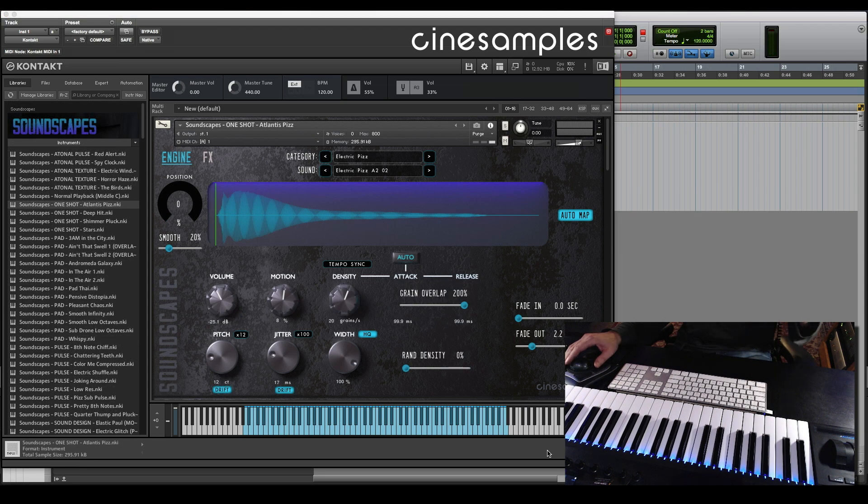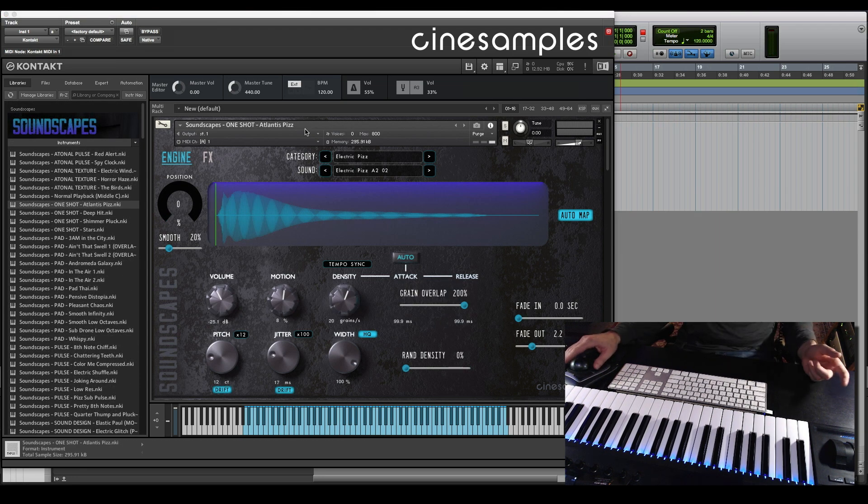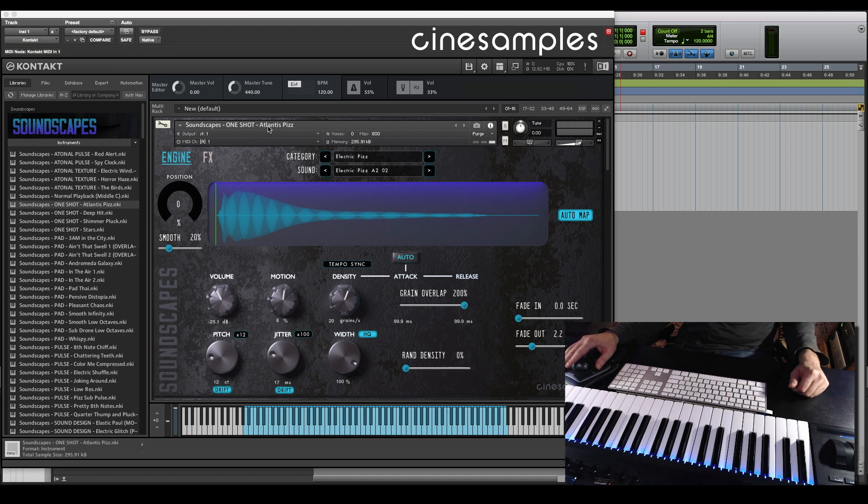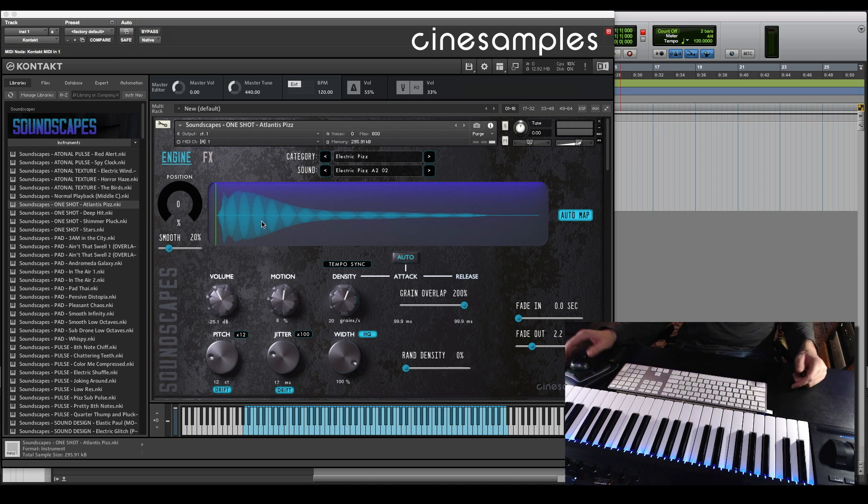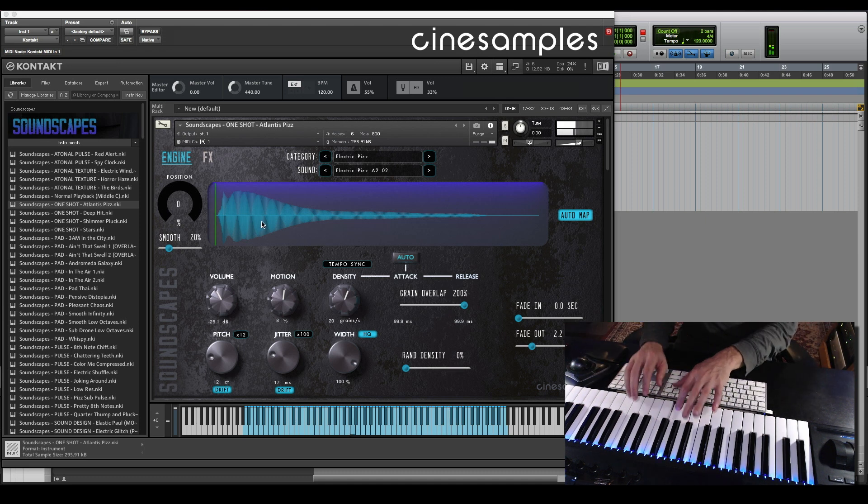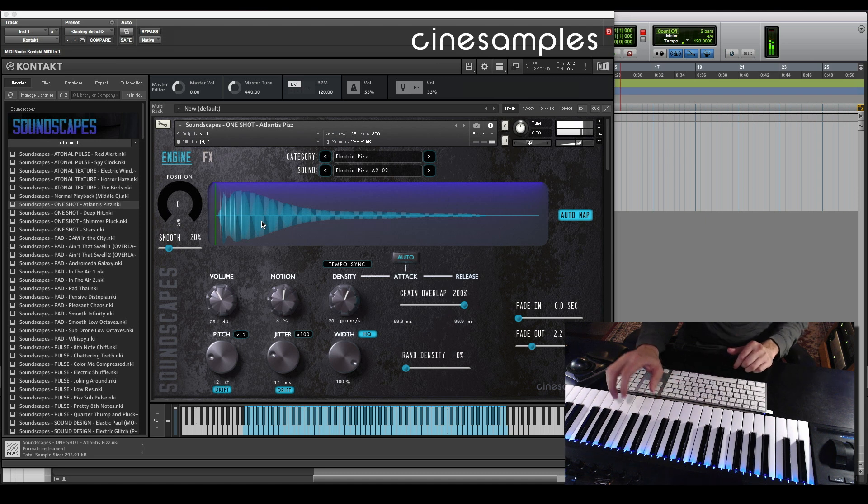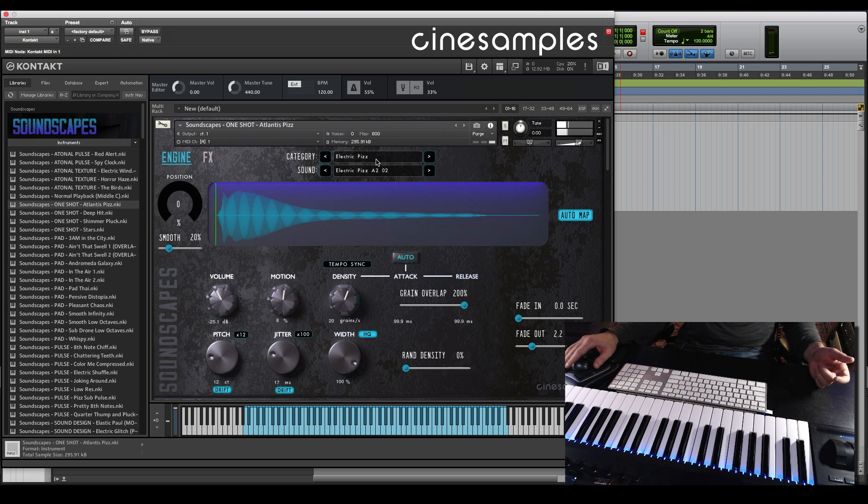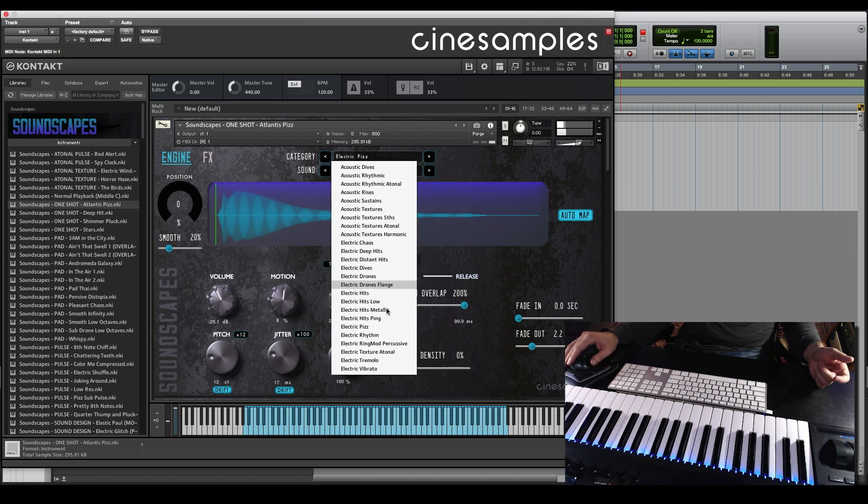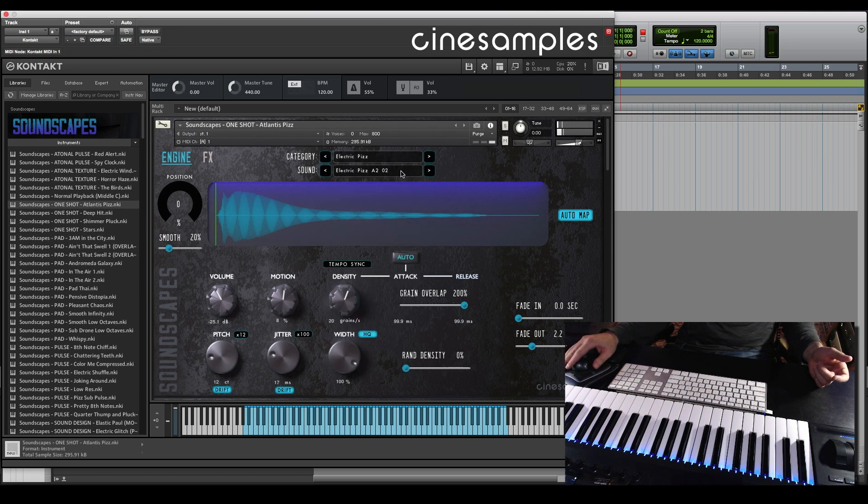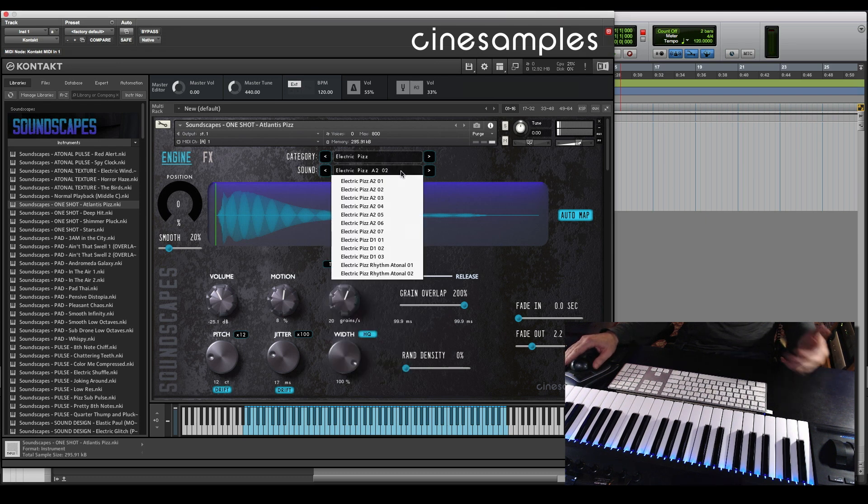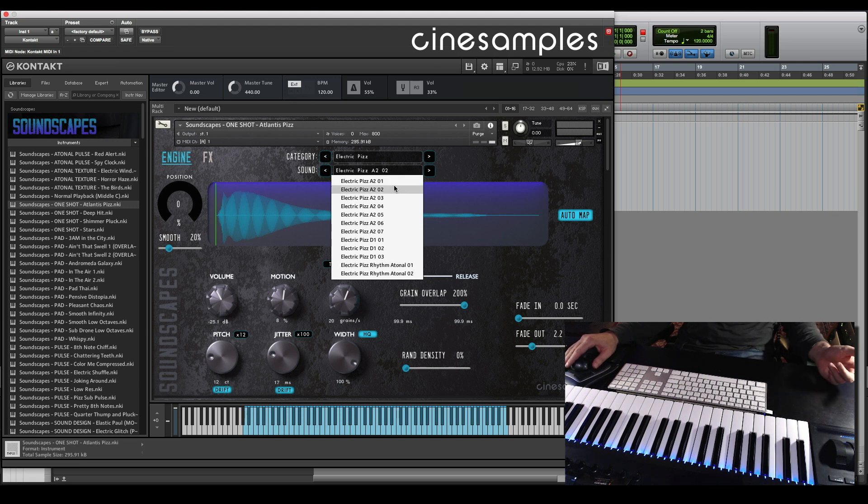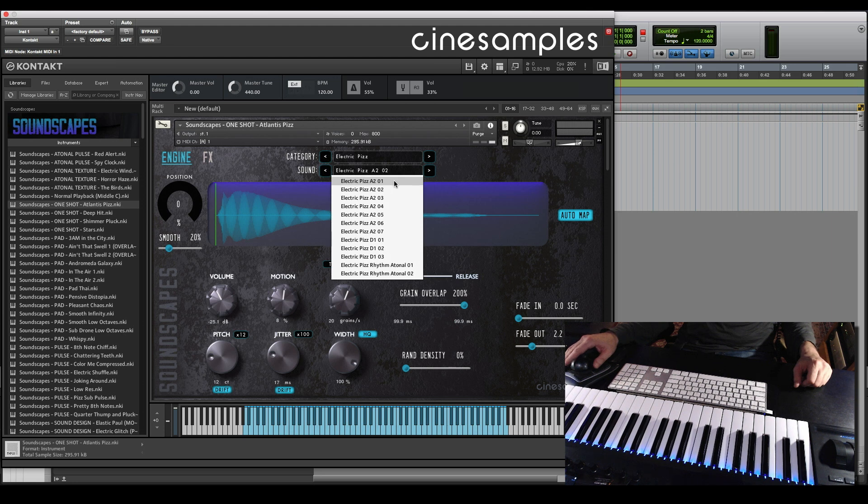Let's go a little deeper. Going back to this initial patch that I started with, Atlantis Pits. It uses a particular sound sample to create these sounds. Out of these sound samples, we got a whole bunch of categories, and then inside of that, samples for each category. This one happens to use the second electric pit sample.